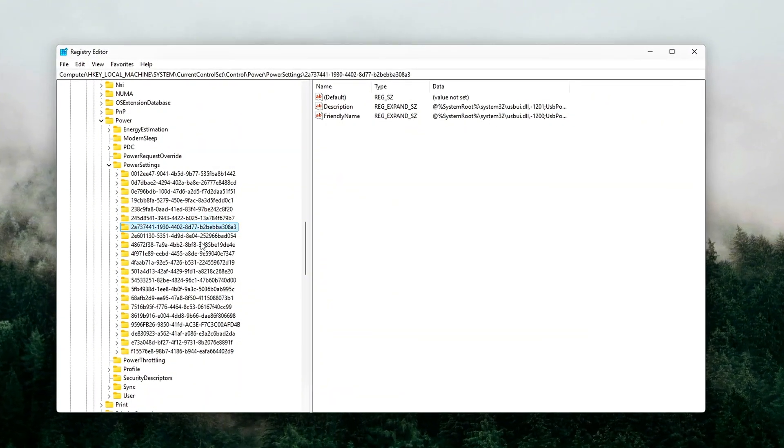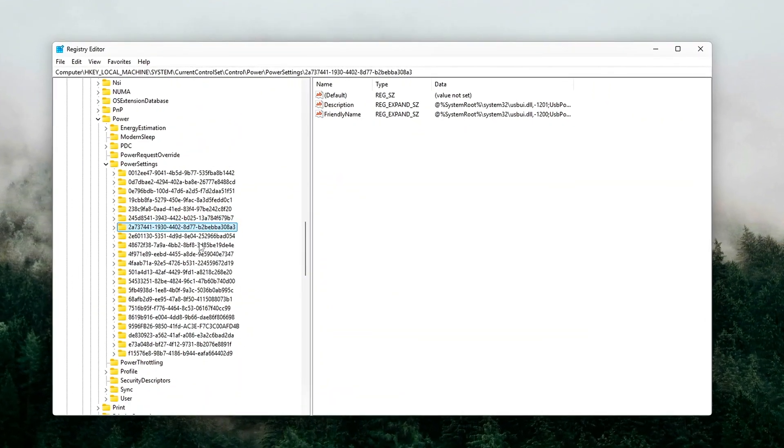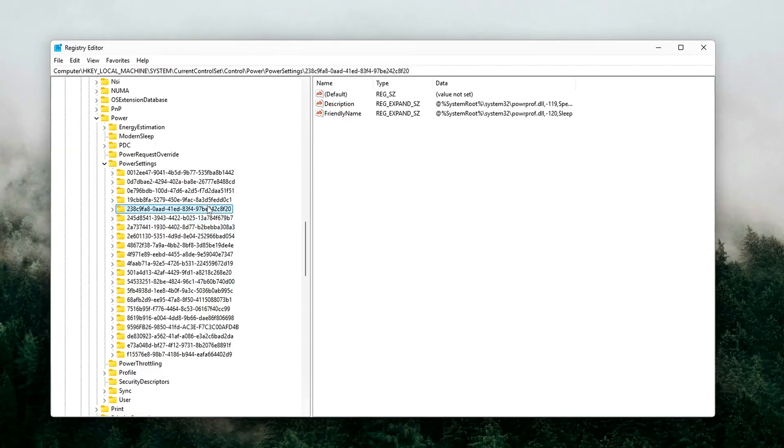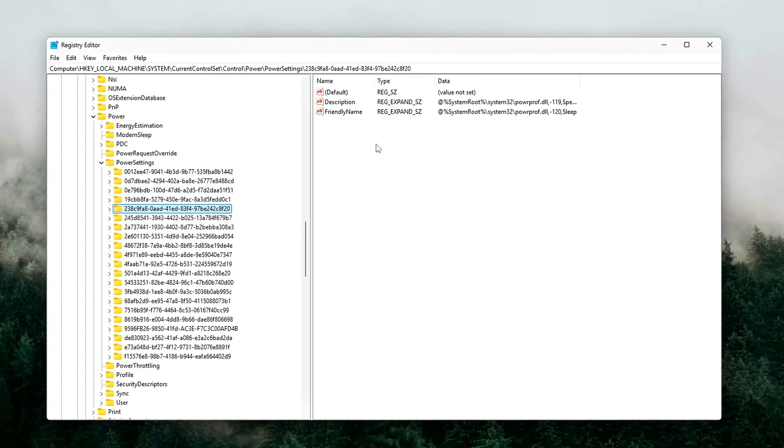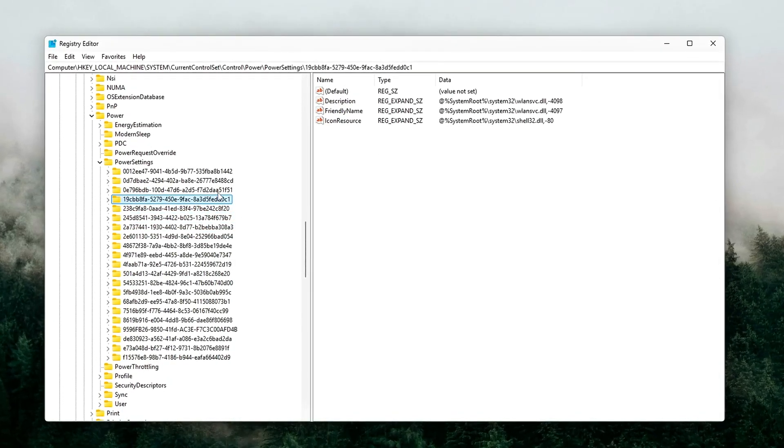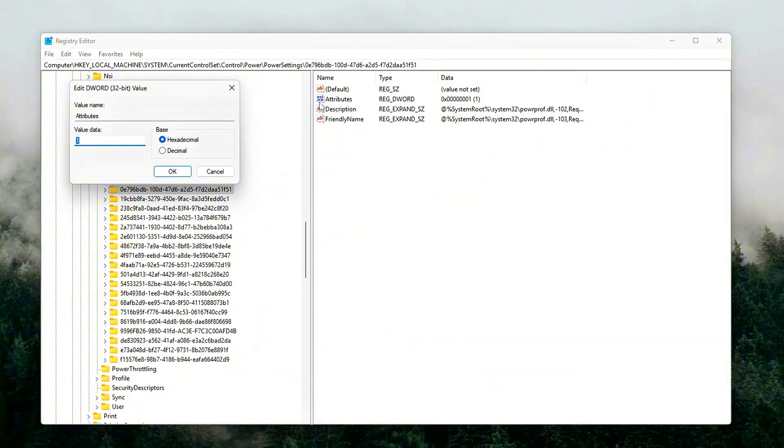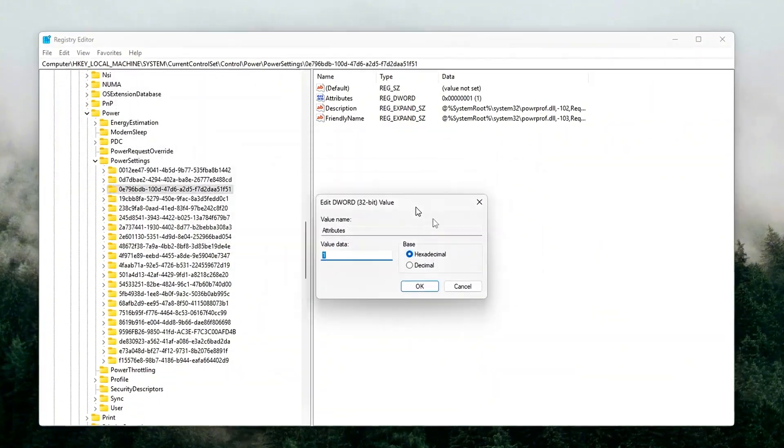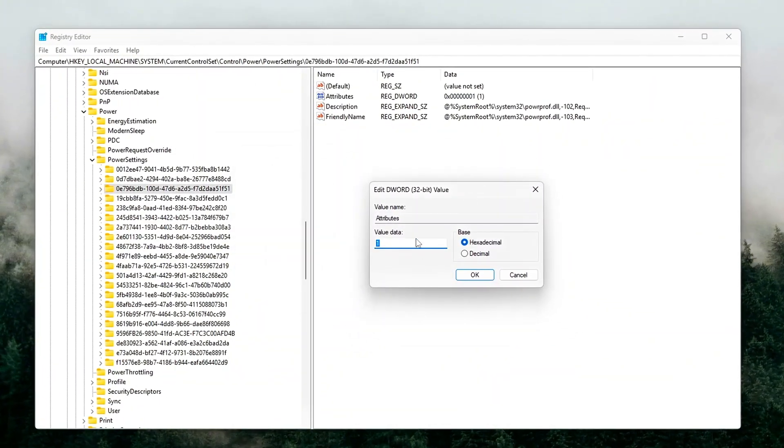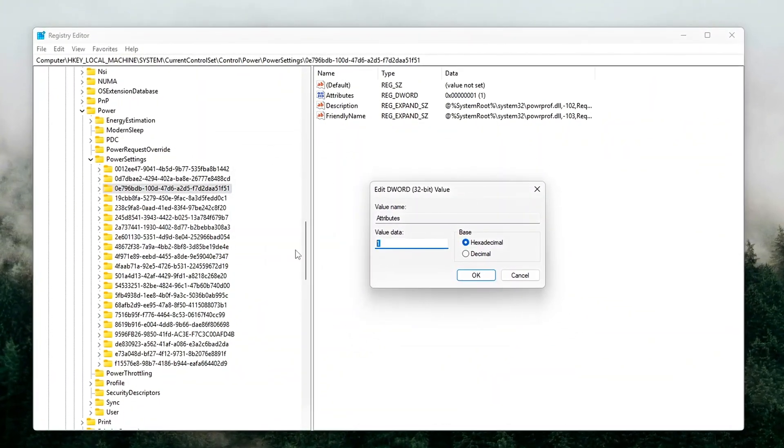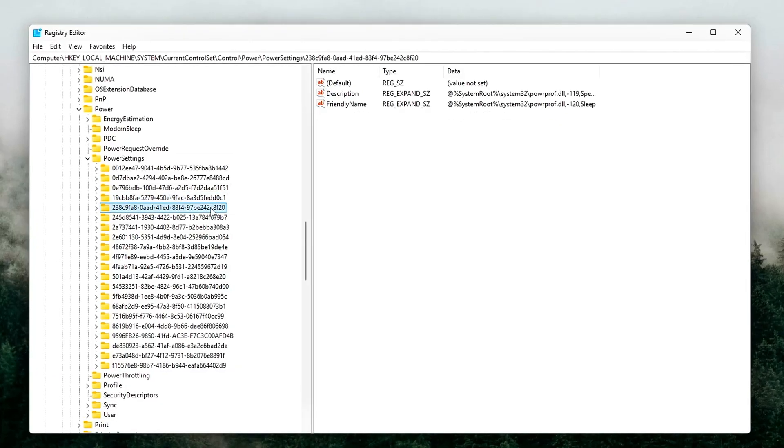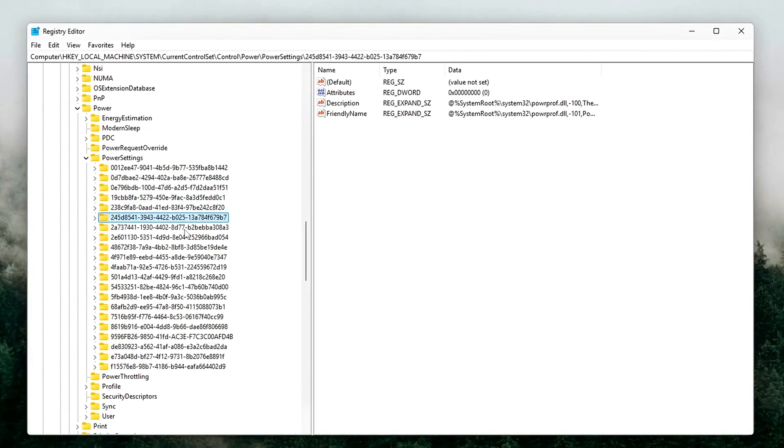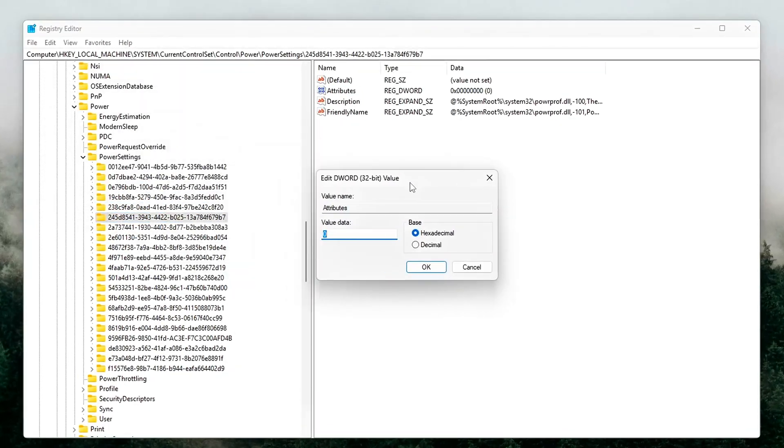Great for laptops and battery life. Terrible for gaming, where even a few microseconds of wake-up latency can cause stutters, input lag, or frame-time inconsistencies. Let's force PCIe lanes to stay fully active during gameplay.